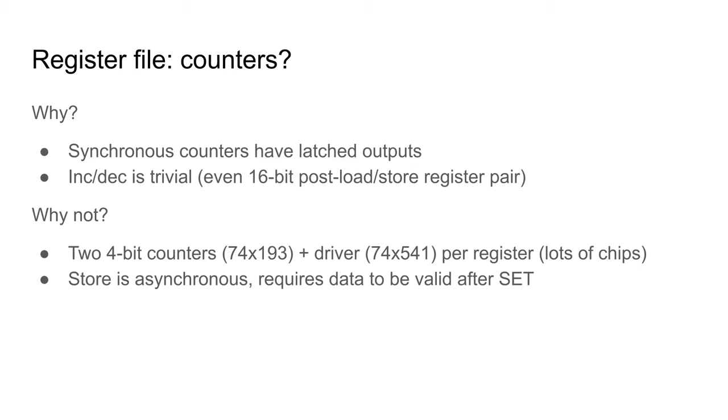This means I would need 16 counters and eight drivers, that is 24 chips just for the registers. I think that's too many.